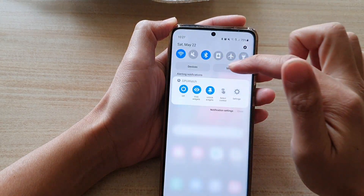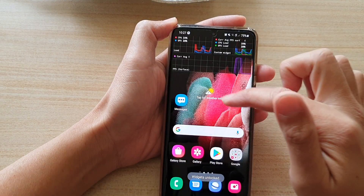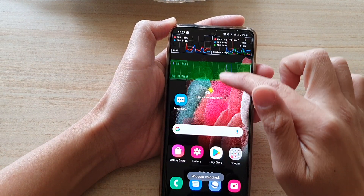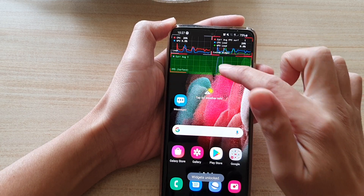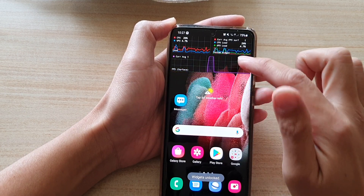If you swipe down, you can tap on Unlock Widgets, and in here you can rearrange the widget and place them in a position that you'd like.